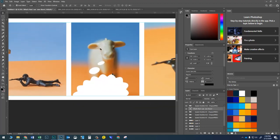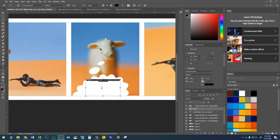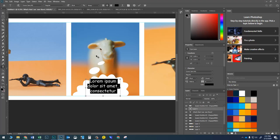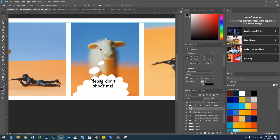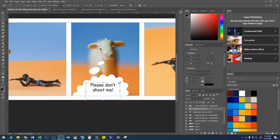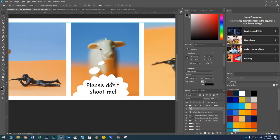Now the camel is thinking, so I'll grab the Type tool again and click and drag a text box inside that thought bubble. I'll type in what I want the camel to be thinking: 'Please don't shoot me.' Then switch to the Move tool to move it into position. You can also resize the text box by pressing Ctrl+T and then pressing Enter. I'll keep adding text to the remaining panels.